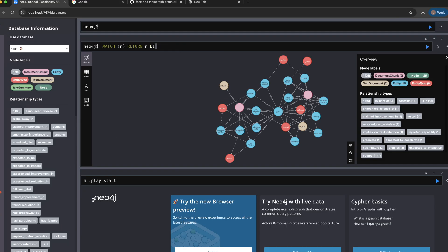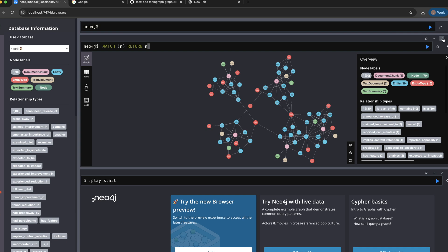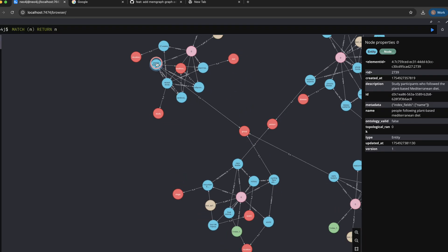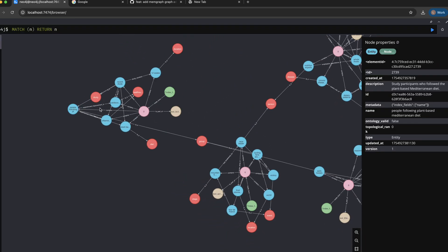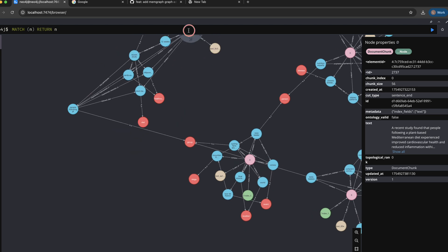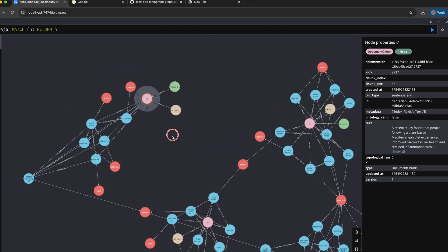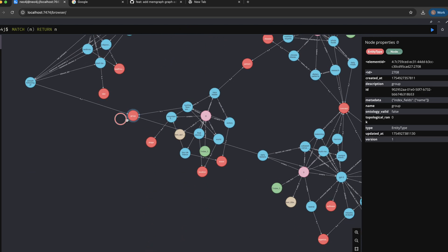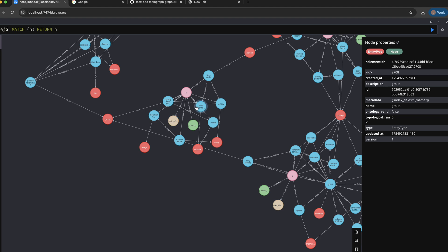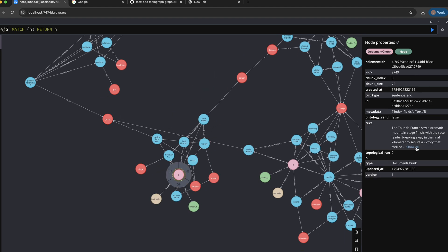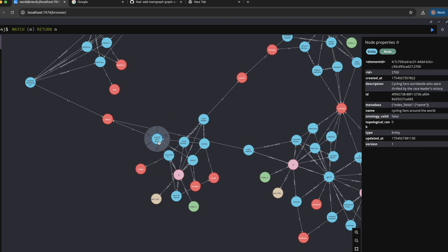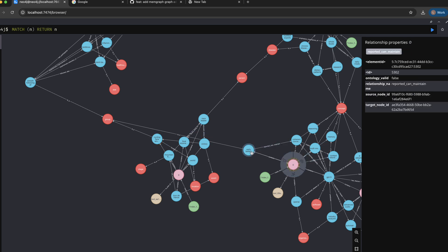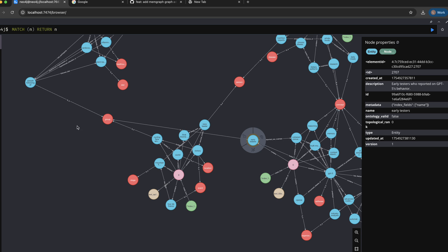So first of all we have this document chunk which is talking about the Mediterranean diet and about people who are following the diet, and then we have the Tour de France chunk and they are connected because they are all talking about a group of people like cycling things around the world, and again people following the plant-based diet, and we also have the early testers of the GPT-5.